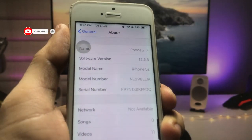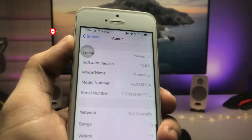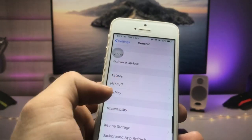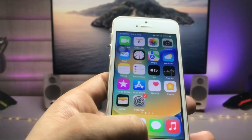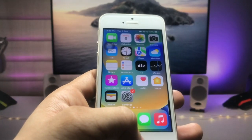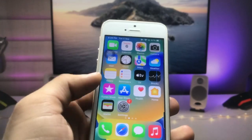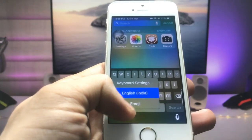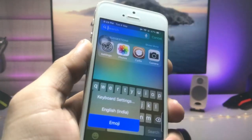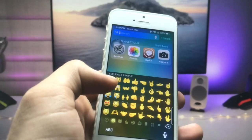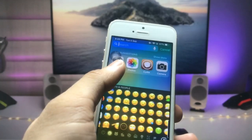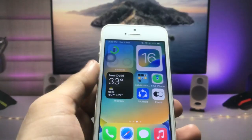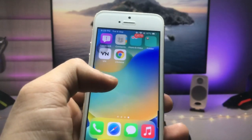Let me show you the software version I am using on the iPhone 5s. You can see the software version is 12.5.5 and the model name is iPhone 5s. Make sure to follow the complete steps in this video so you can easily install iOS 15.6.1-like new emojis on your older iPhones that are not supported on iOS 15 and iOS 16.